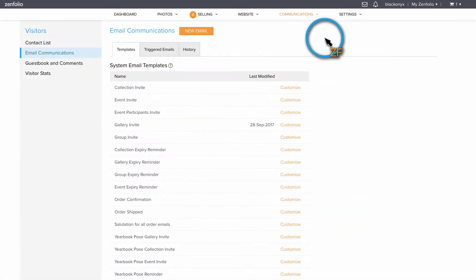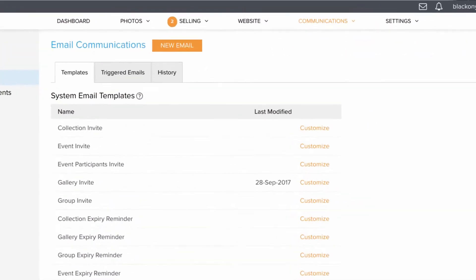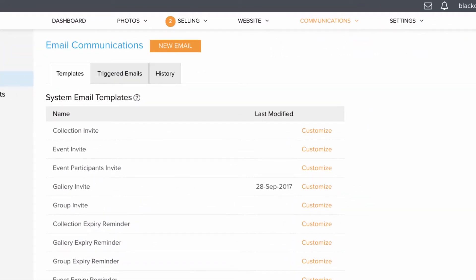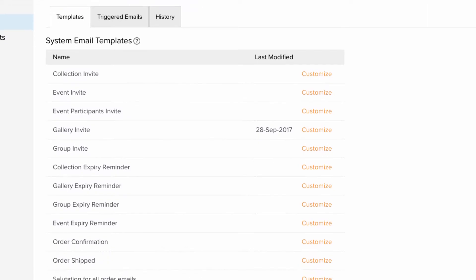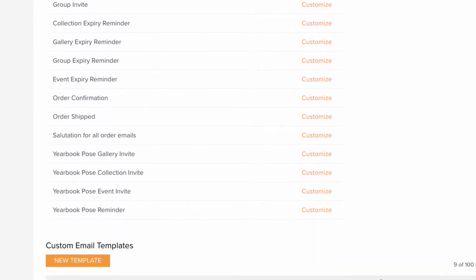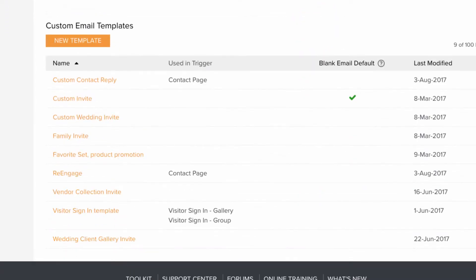Here you will see two sections. System Email Templates are the email templates that Zenfolio uses by default, and Custom Email Templates is where any templates that you create are stored.